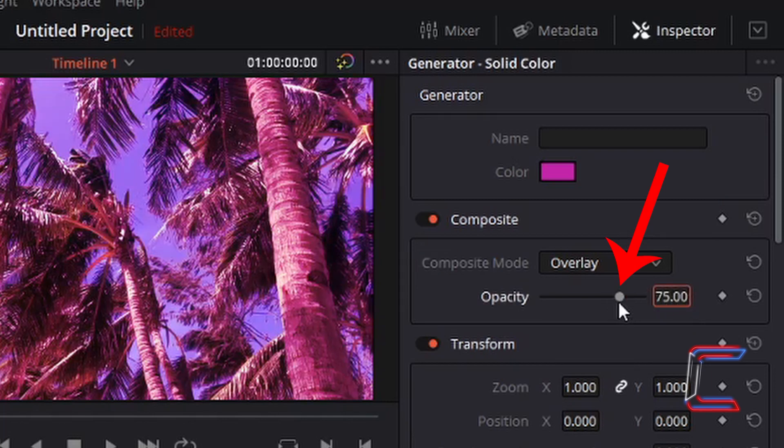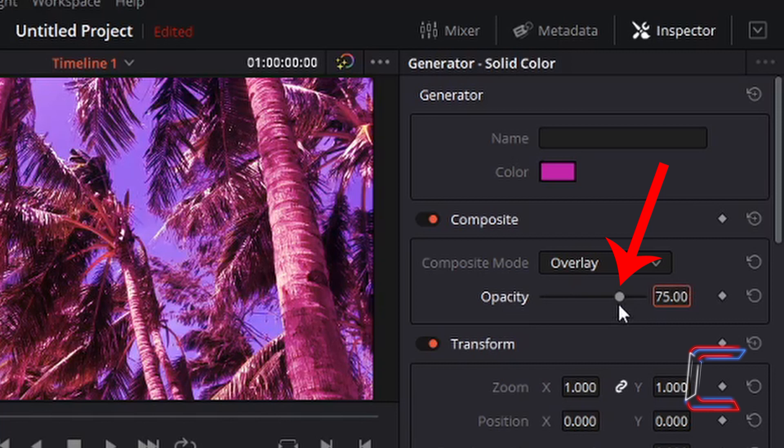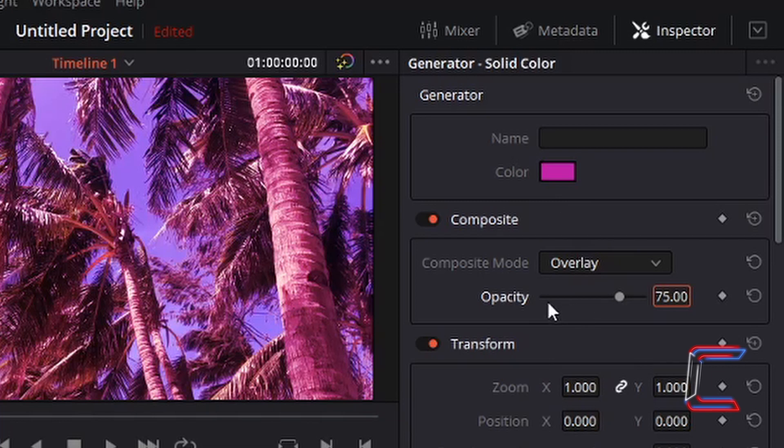Alternatively, you can use the grey circle which appears on the black line next to Opacity, and drag this to the value that you wish. The further left you go, the closer to zero you will be, and your color will become less visible.